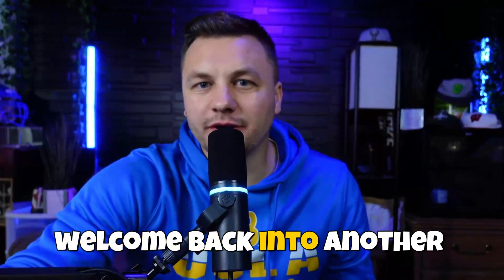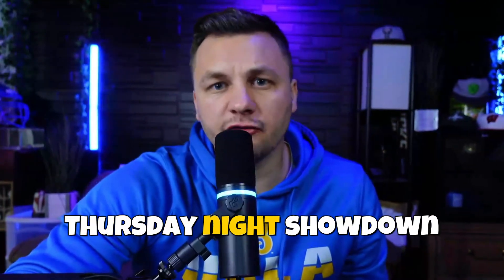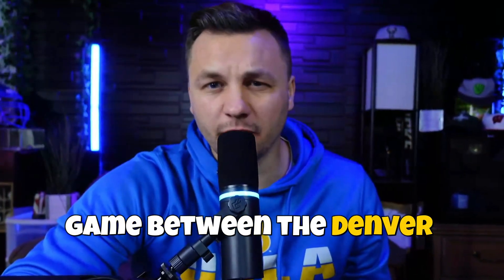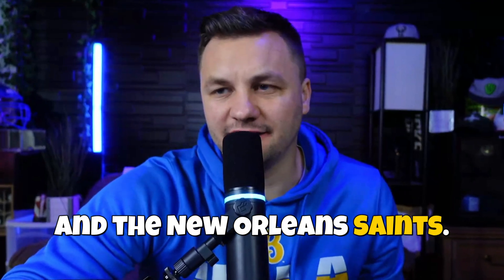All right everyone, welcome back to another NFL DFS video. Going to be breaking down the Thursday night showdown game between the Denver Broncos and the New Orleans Saints.